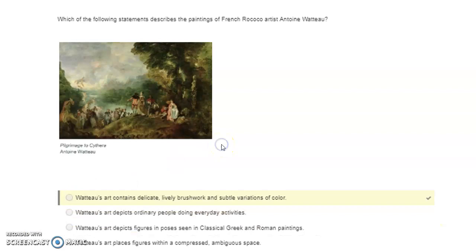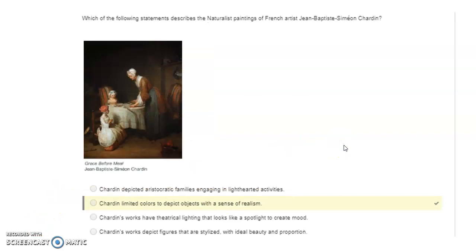Which of the following statements describes the paintings of French Rococo artist Antoine Watteau? Watteau's art contained delicate, lively brushstrokes and subtle variations of color. Which of the following statements describes the naturalist painting of French artist Jean-Baptiste-Siméon Chardin? Chardin limited color to depict objects with a sense of realism.